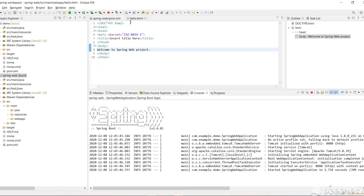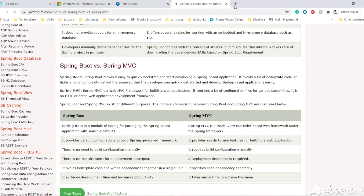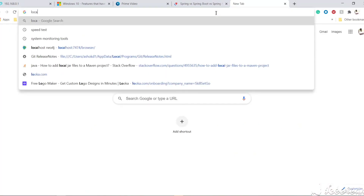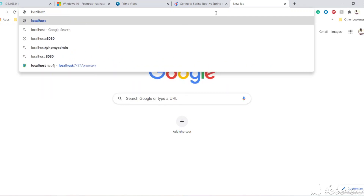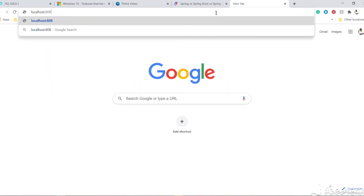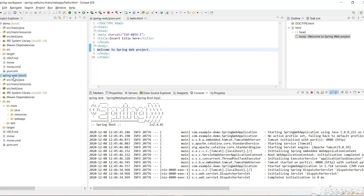We can access this HTML page directly from the web browser. Let's open a browser and type localhost — since this is running on the laptop, port 8080 — slash hello.html. We can access any resource placed in the webapp folder. We wrote 'Welcome to Spring Web Project' in the body and we are getting that page. We have successfully run this Spring Boot web project and accessed an HTML page.